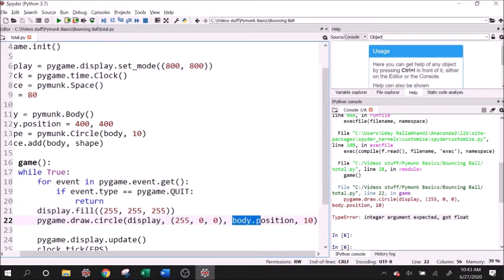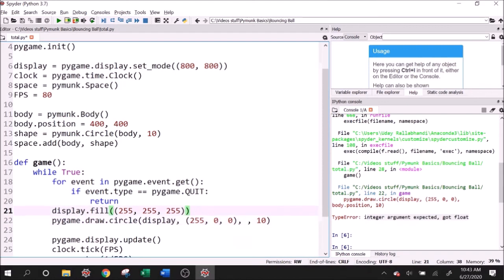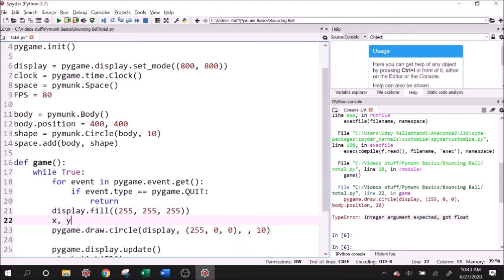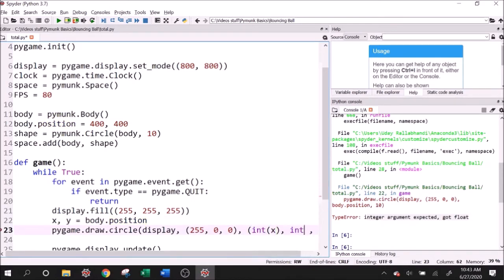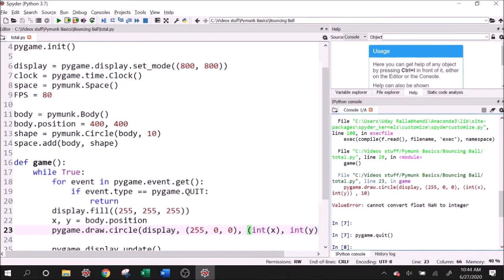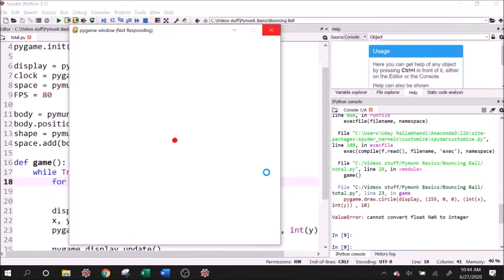So we need to artificially convert the body's position to an integer, or I guess two integers for x and y. So to do that, I'll use tuple unpacking, x, y, equals body's position. And I'll say int x and int y in a tuple. Now if we go ahead and run this, a ball on the screen.